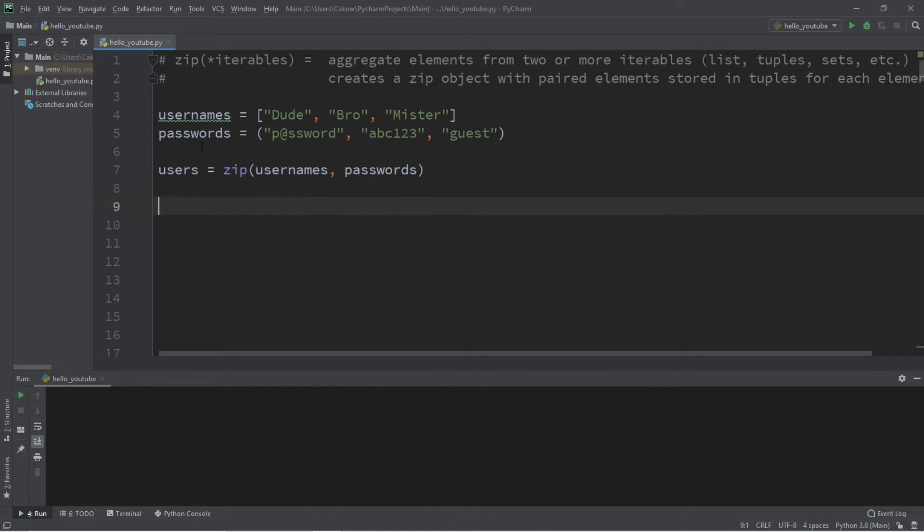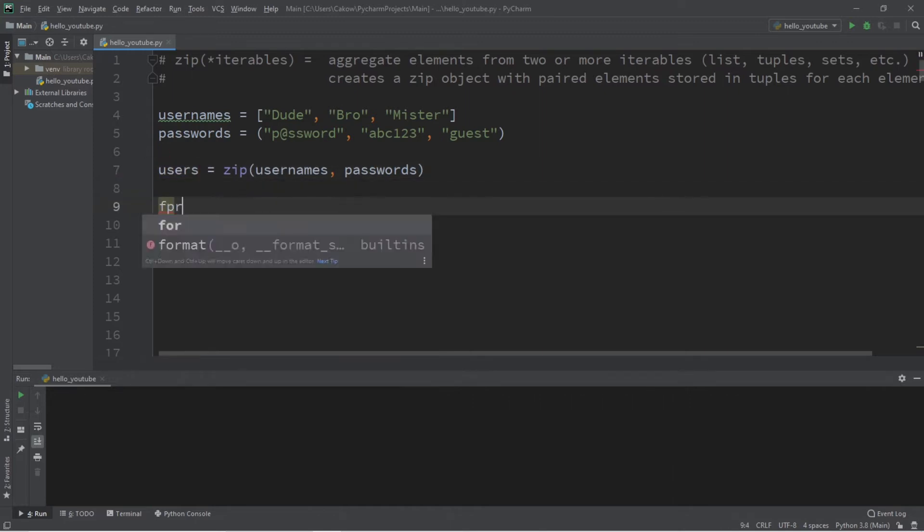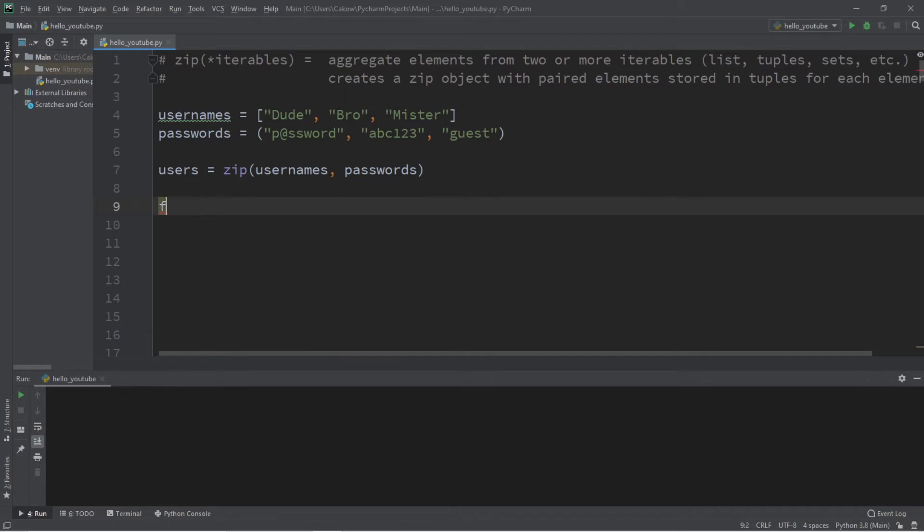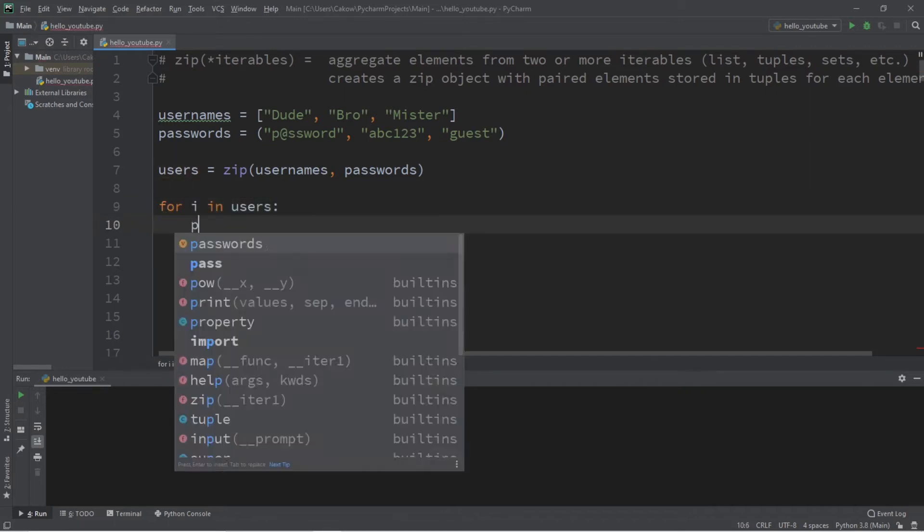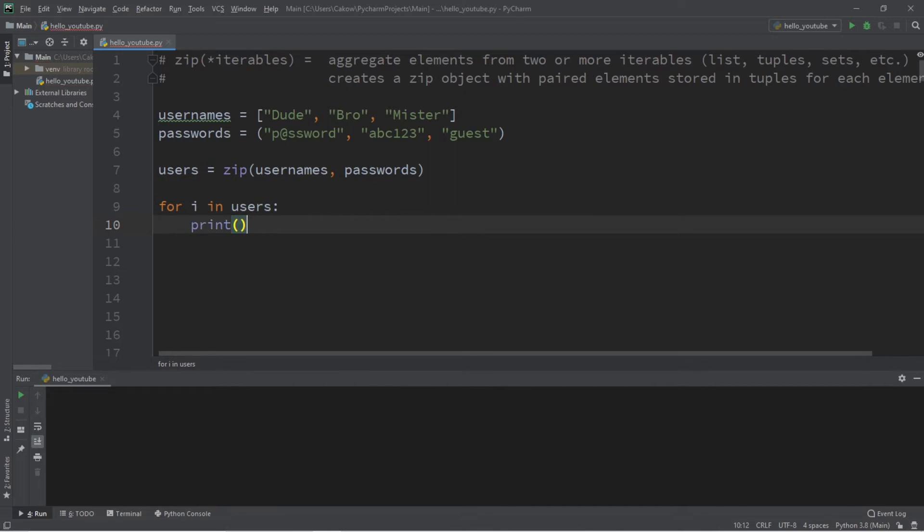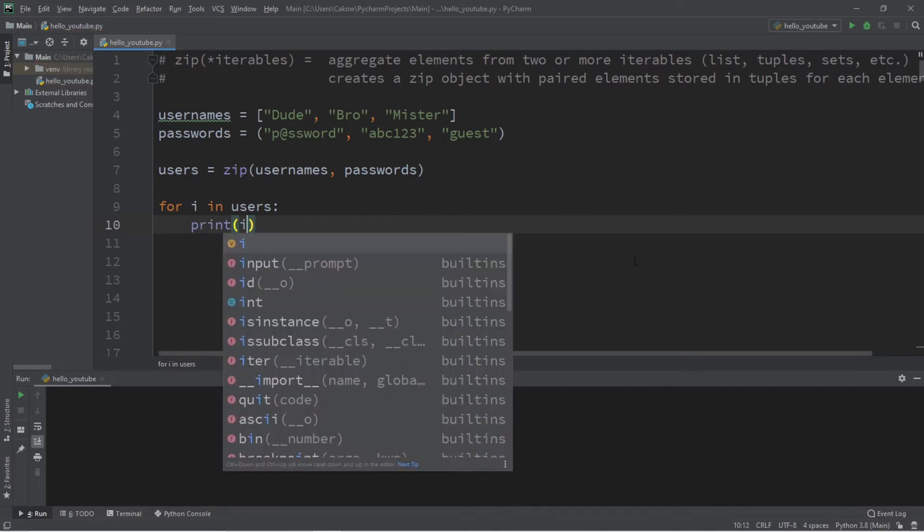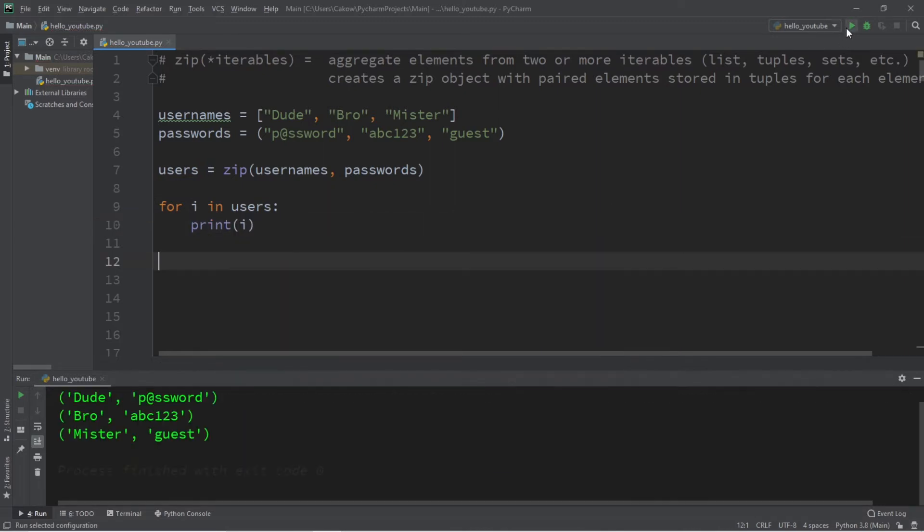Now our zip object of users is actually iterable. Zip objects are iterable, so we can use them within a for loop. Let's type: for i in users, print i.